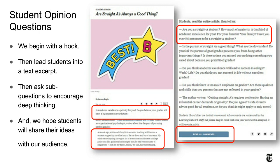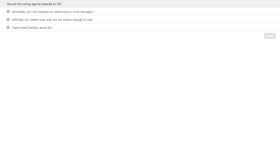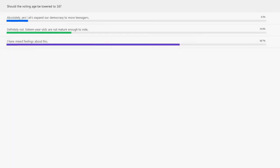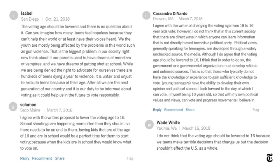Before we go on, I'd like to share a question we asked during the last school year: 'Should the voting age be lowered to 16?' In our webinar poll, about two-thirds of you said you have mixed feelings about this. But in reality, we never ask students a simple poll question — we ask them to write substantial responses. You can see examples from students all over the country — from California, Maine, Washington, and even someone from Danvers.